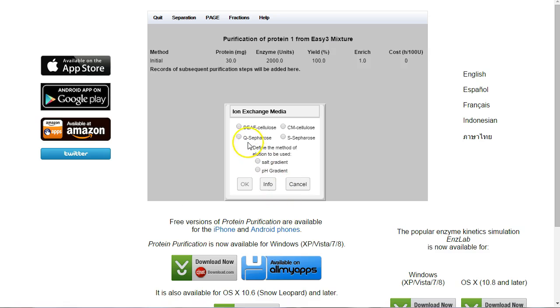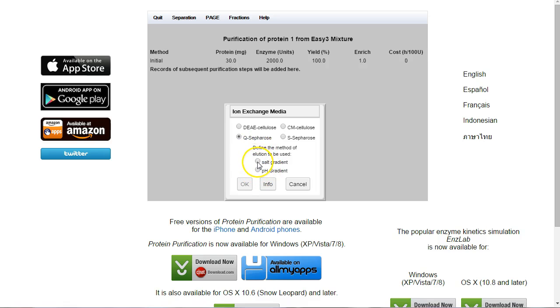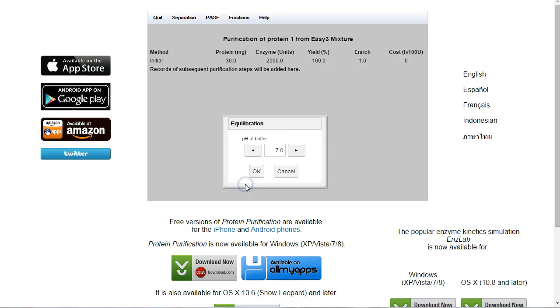I know that Q-Sepharose binds to negatively charged proteins. I know that we're going to use a salt gradient to elute it. The salt will displace the protein. It acts to counteract the charge of the protein itself. So we'll click on that. OK.